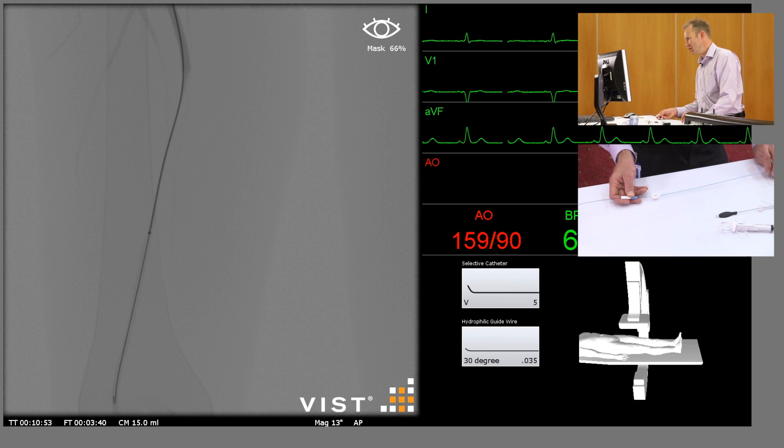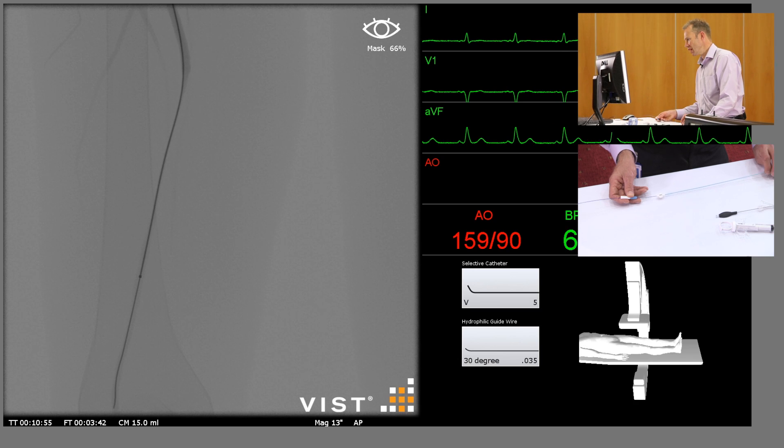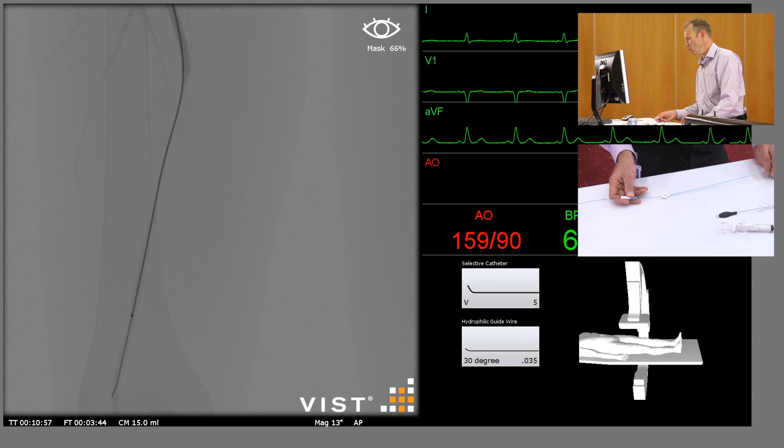I'm now going to take the catheter down through the end of the stenosis towards the end of the guide wire.